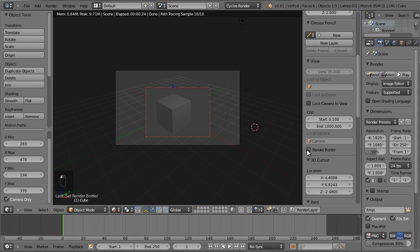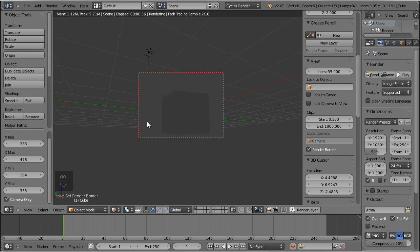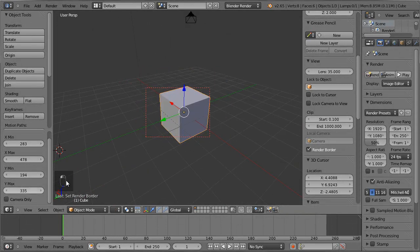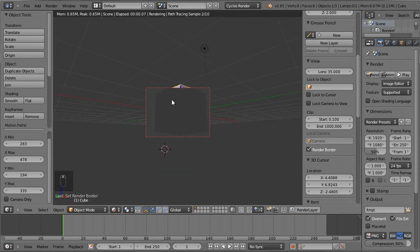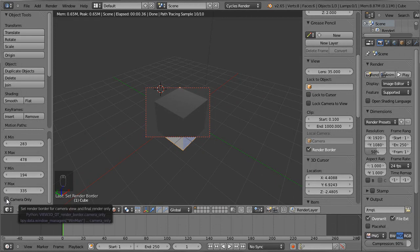If you uncheck the Camera Only option, then you can see that the whole 3D view panel is rendered and updating. So if I enable this, then just the frame that I have drawn is being updated and redrawn. If you uncheck the Camera Only option, by the way it seems to switch over to the Blender render — I think this could be a bug. Of course I want to stay in the Cycles renderer. Anyway, this is only for the camera render border region option.